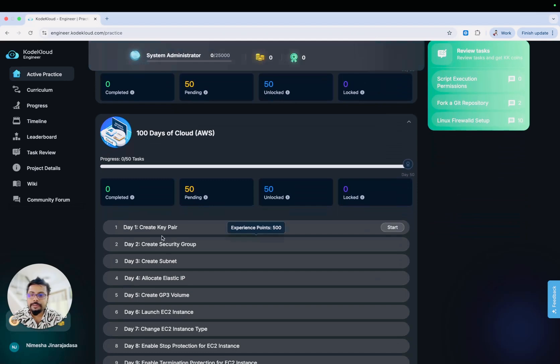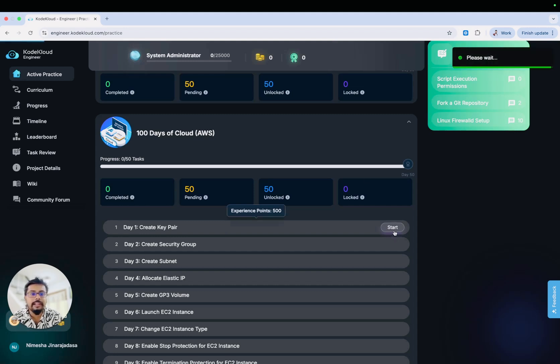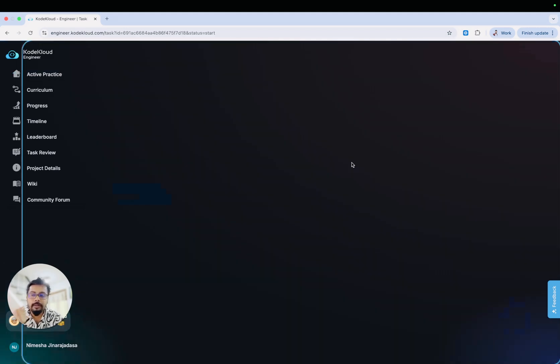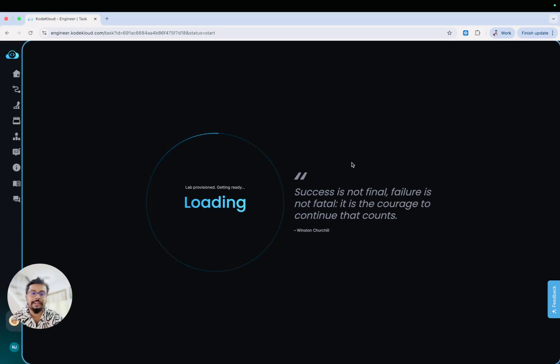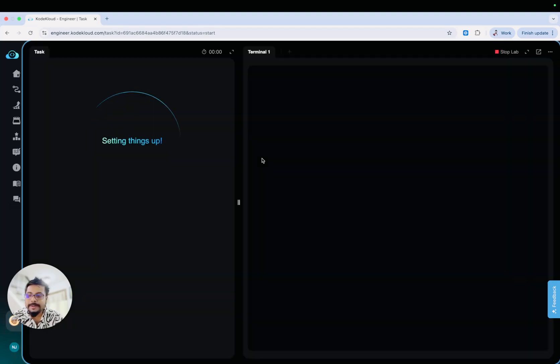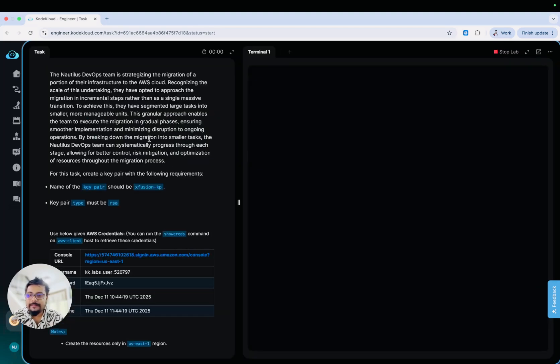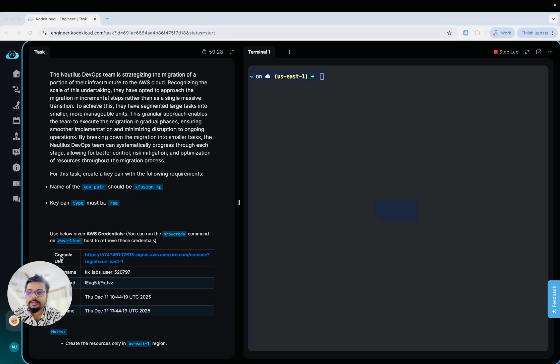Let me start with the first task in the AWS track. Day one, create key pair. Let me start this thing. It will load up the CodeCloud Engineer lab environment. You can just go in and brush up your skills. If you're advanced, you can brush up your skills, and if you're a beginner, you can just use our lab environment to do all these hands-on tasks. It is loading the lab environment. This is how it looks like.